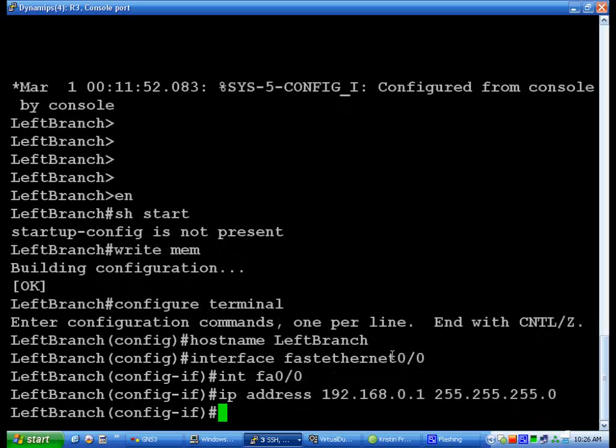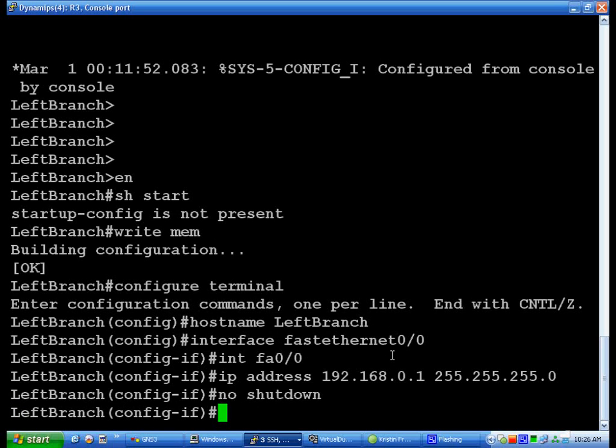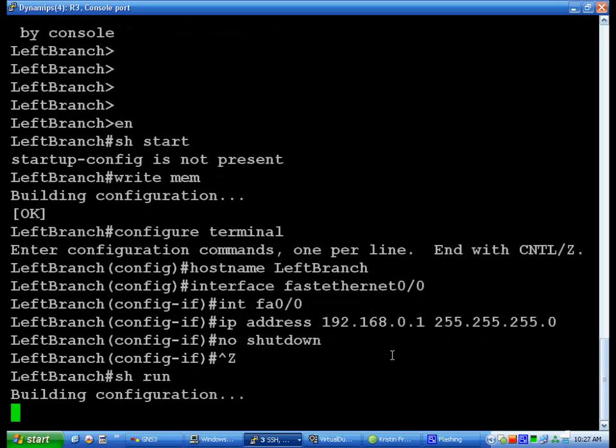And it should take that right there, but you're not quite done yet. You have to do a no shutdown or no shut. That will put it up and running. And for that, what we can do to check it is do a show run again and wait for it to build a configuration.